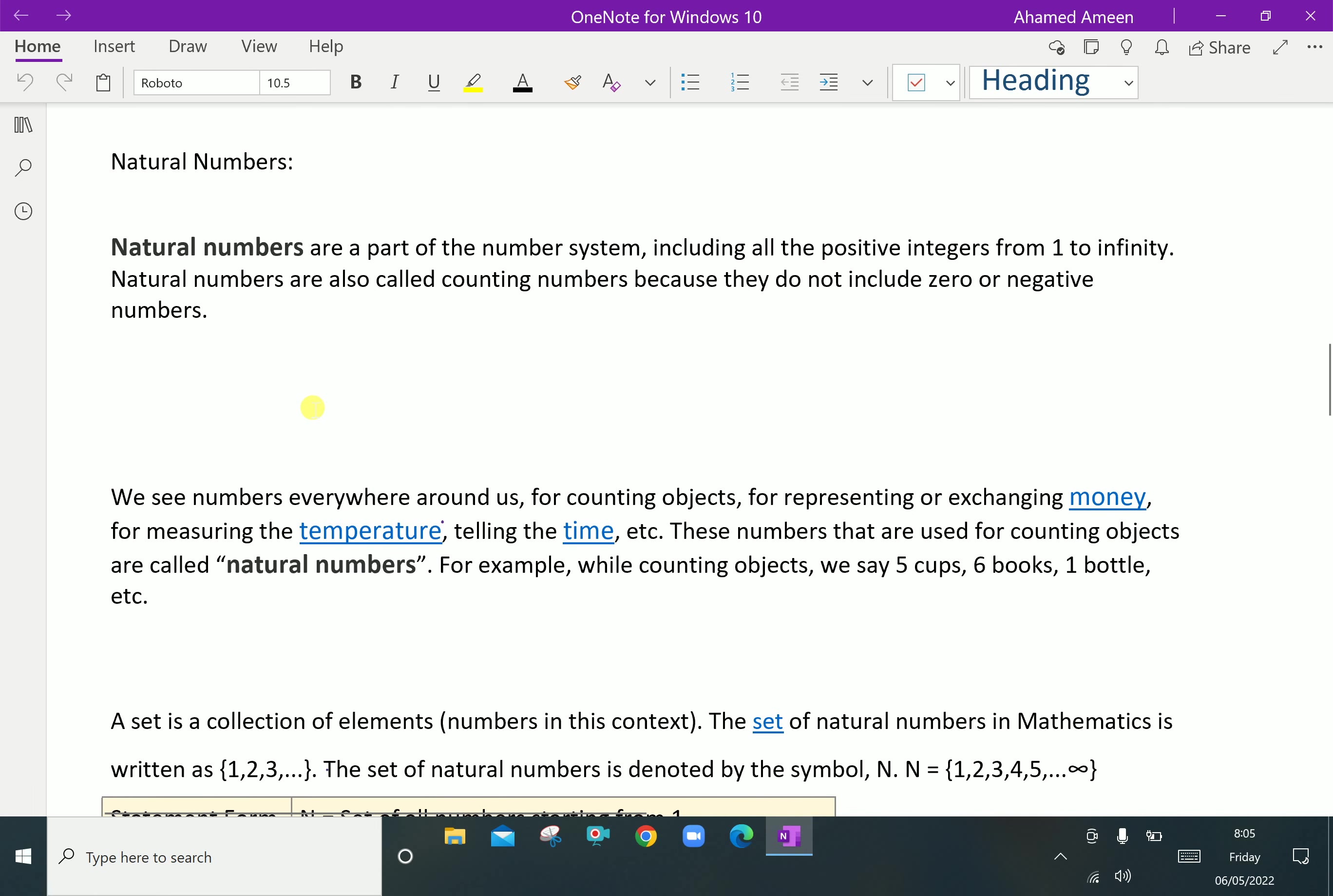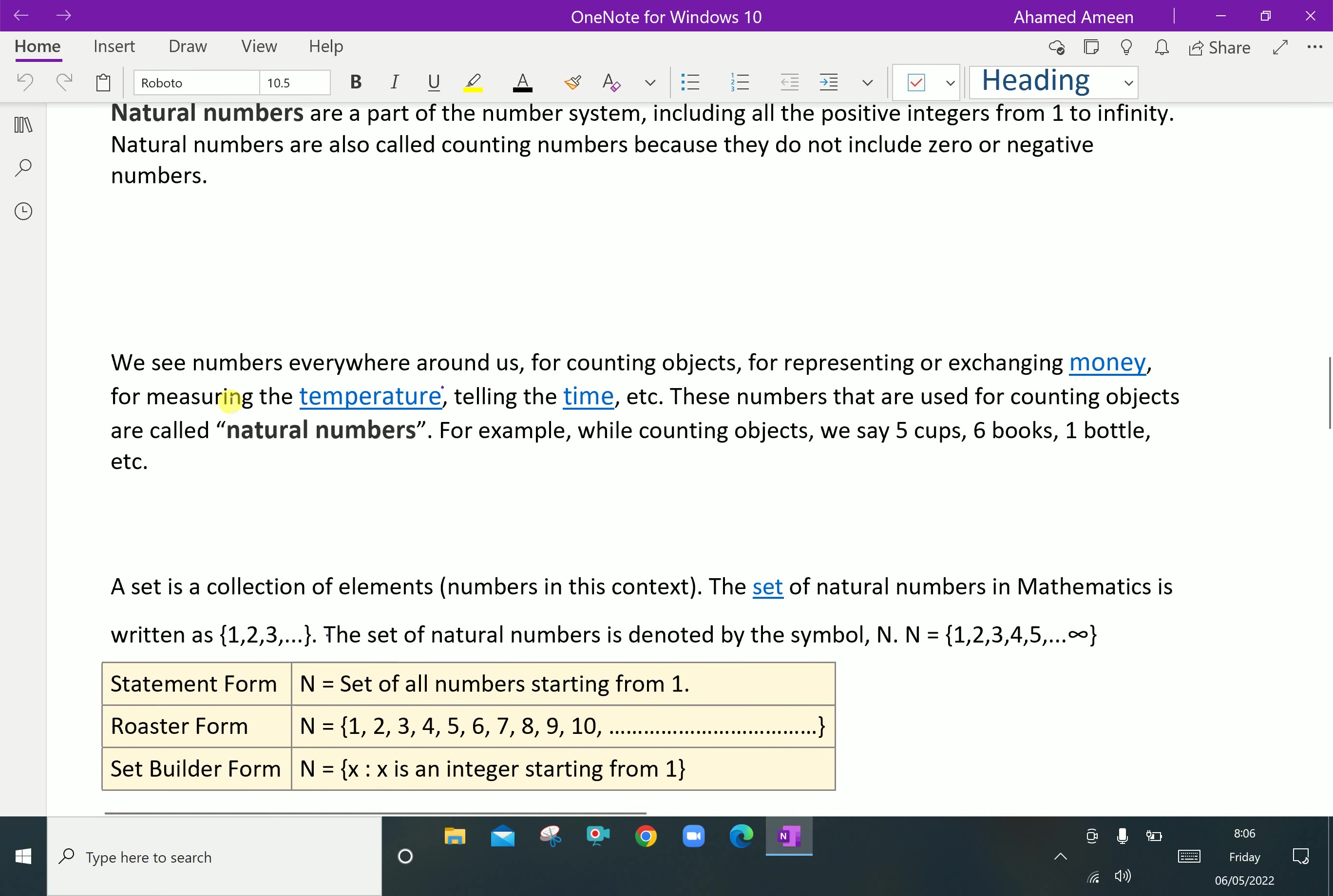Natural numbers are used for counting. We see numbers everywhere around us for counting objects, for representing or exchanging money, for measuring the temperature, telling the time, etc. These numbers that are used for counting objects are called natural numbers. For example, while counting objects we can say 7 cups, 8 books, 2 bottles.